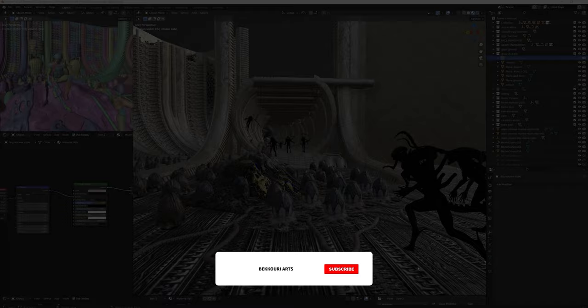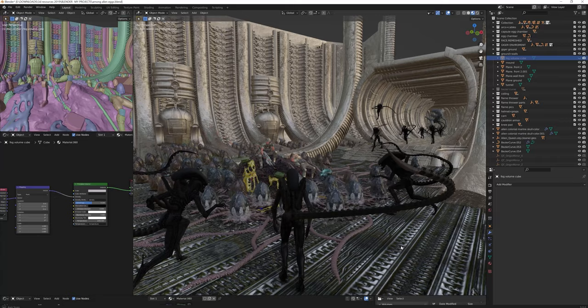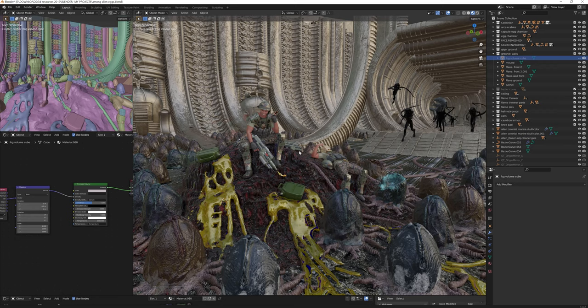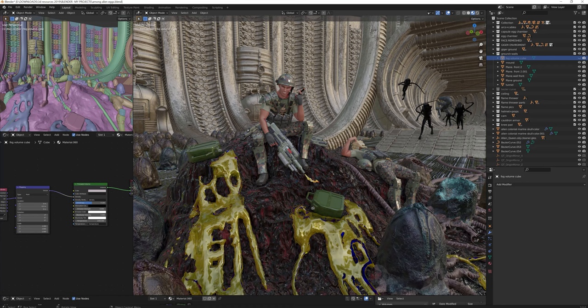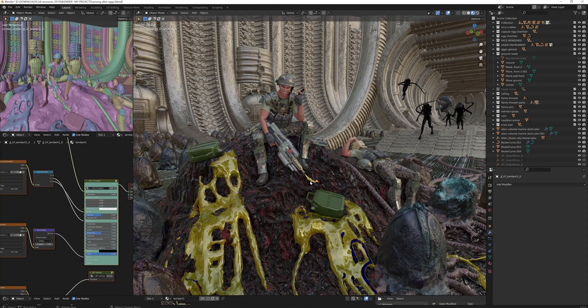The fifth part was texturing the 3D objects. It was straightforward, nonetheless time-consuming. I forgot to mention that I had to model and texture the space marine armor, according to the reference.